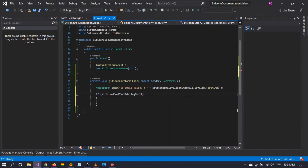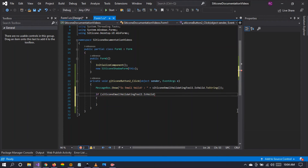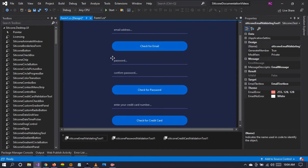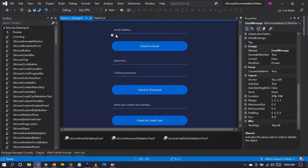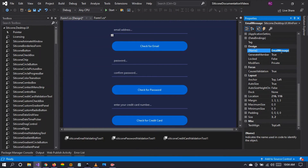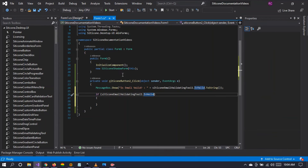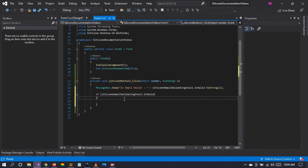Let's handle this in code. If the Citycon email validation tool is_valid, we want the email message label's foreground color to equal the email no-error color.